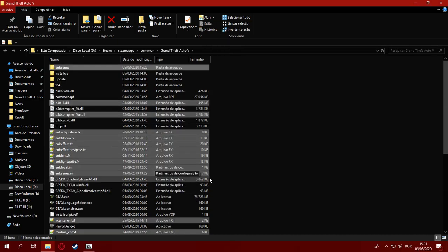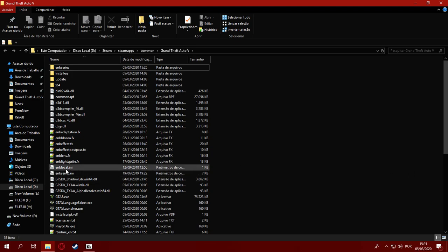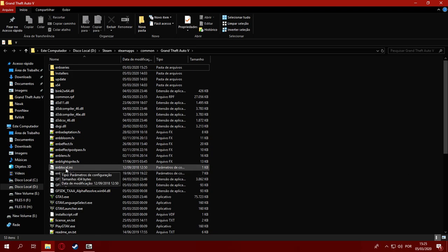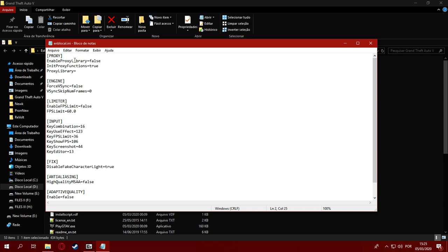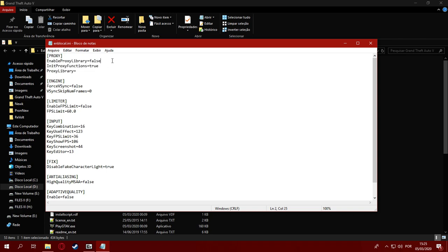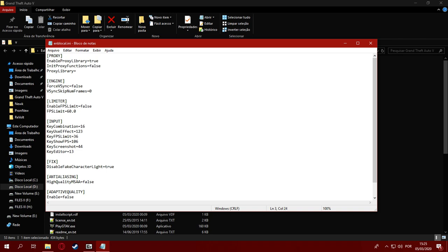Before running Steam and the game itself, go to ENBlocal.ini and you'll see the proxy section. You're going to change the EnableProxyLibrary value to true, set initialize proxy functions to false so it doesn't load any extra calls from the other DLLs, and set the proxy library for ENB itself.